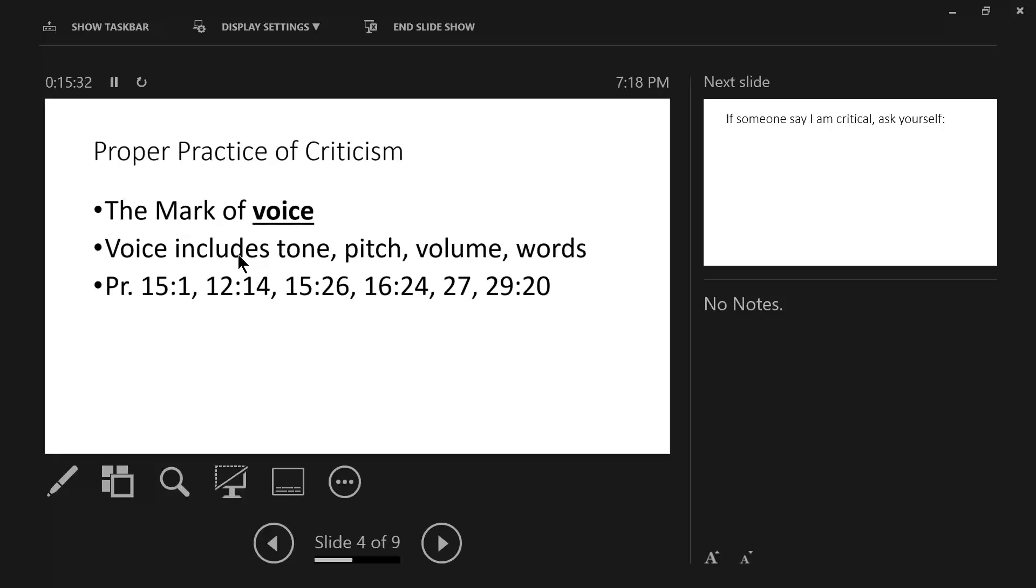Now words convey tone. Tone reflects what is inside the human heart. If someone says I am critical, we need to ask ourselves some questions.